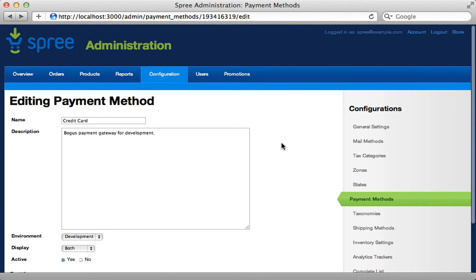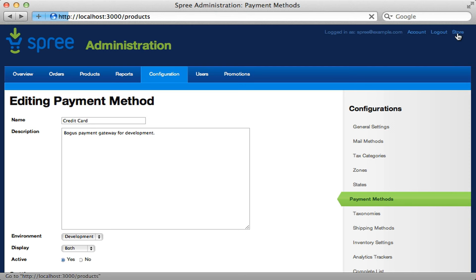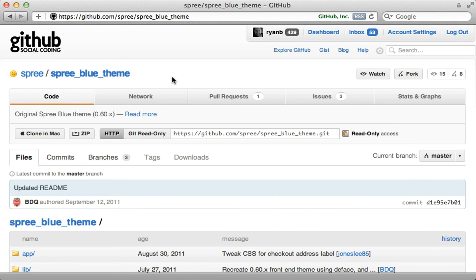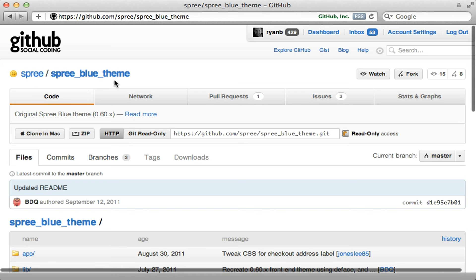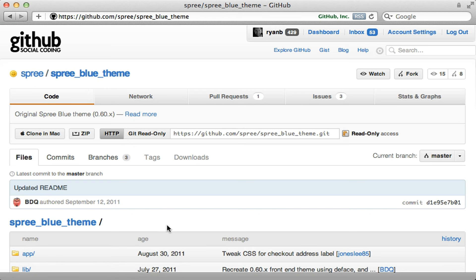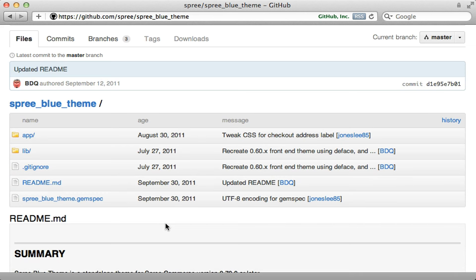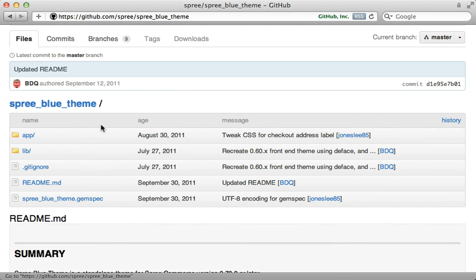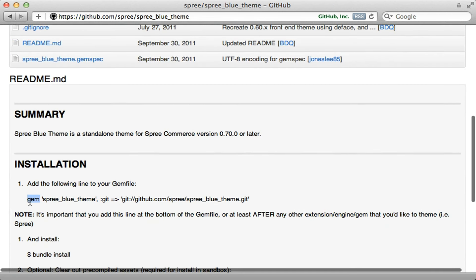If you want more control over how the store looks to the customer, Spree supports themes and extensions. Here's one theme called the blue theme — it serves as a nice example of how you can customize Spree. This is a Rails engine, and pretty much everything in Spree is a Rails engine. You can use it to override various things under the `app/assets` and `overrides` directory. To install it, just add it to your Gemfile.